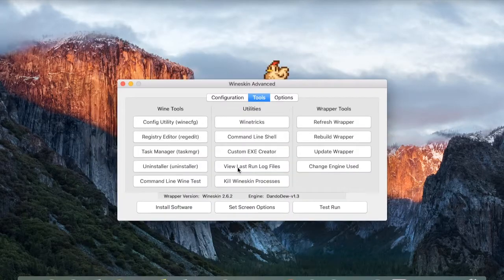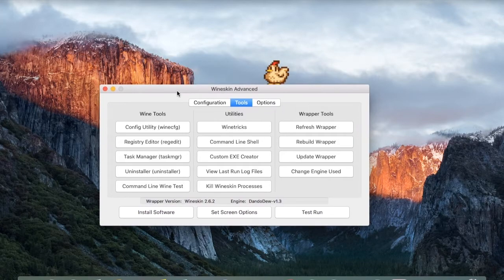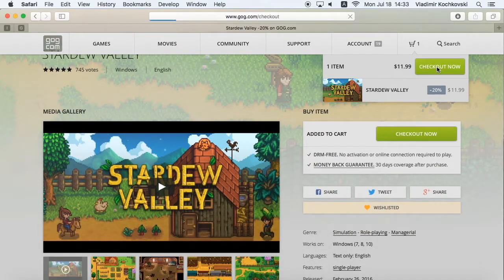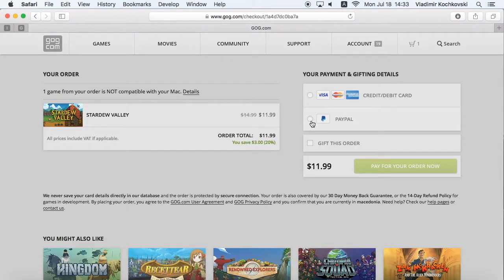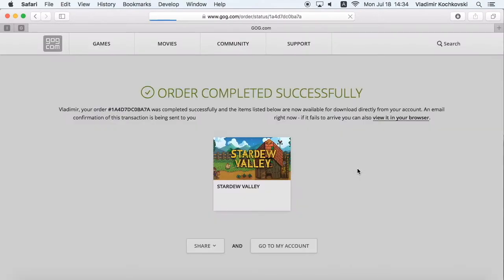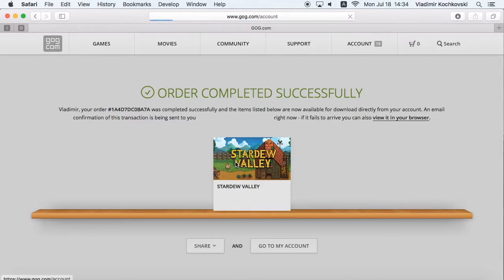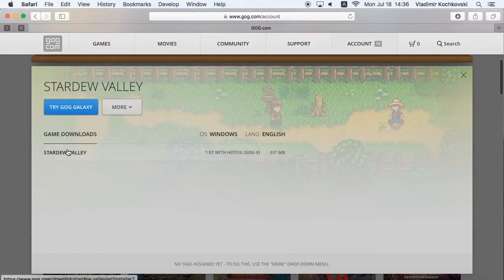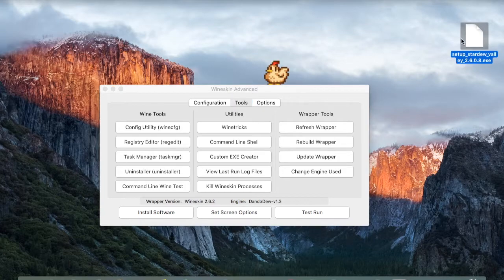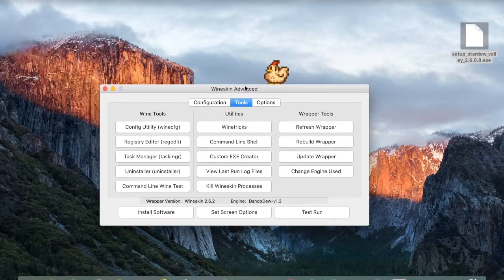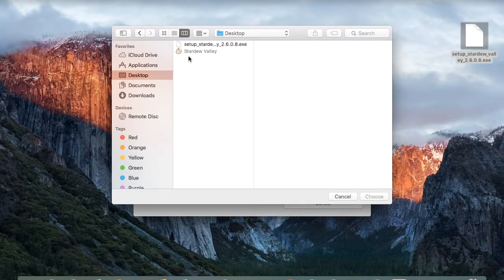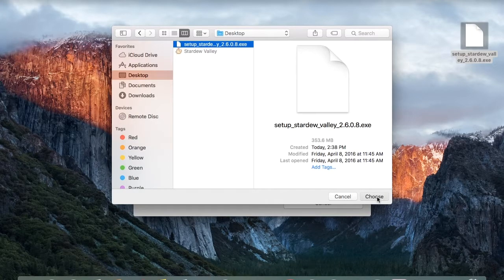Now we need the actual install file for the game. You can purchase a DRM-free version of the game from GOG or from your favorite retailer. Both the game developer and GOG deserve the support. Once you have the game, click on Stardew Valley in your library and click on the installer to download it. Put the game installer on your desktop to make it easy to find. Next, click on Install Software and click on Choose Setup Executable. Here, click on Desktop, choose the game installer and click on Choose.